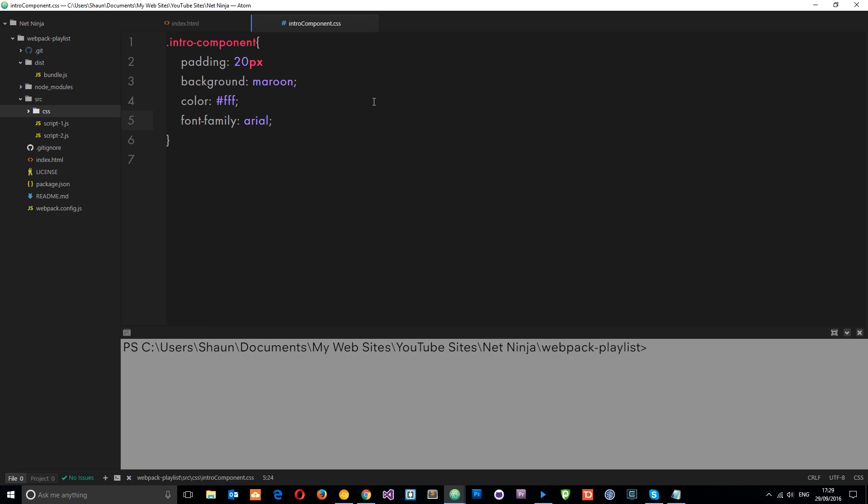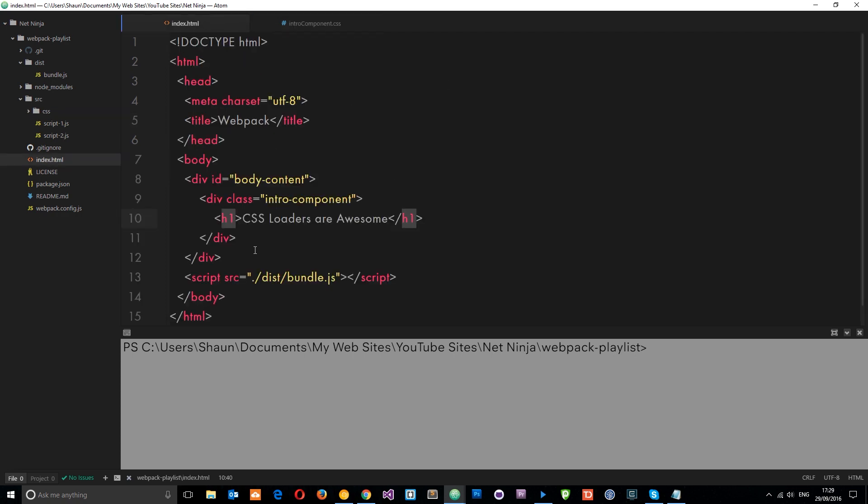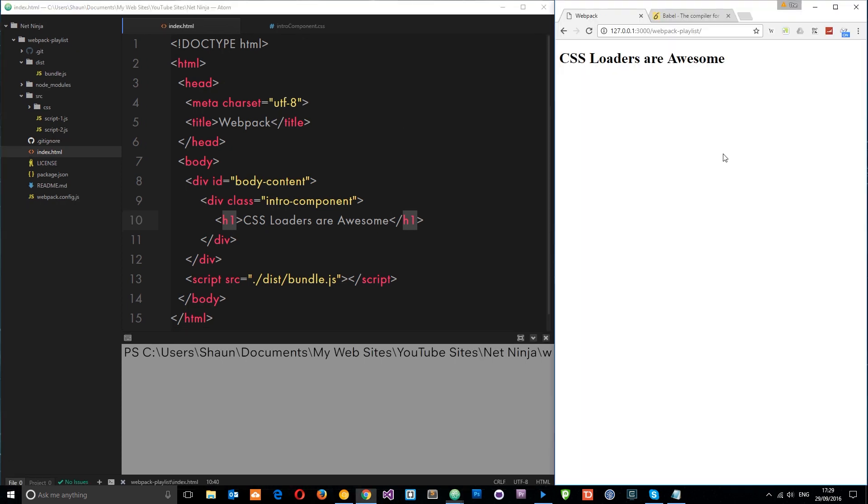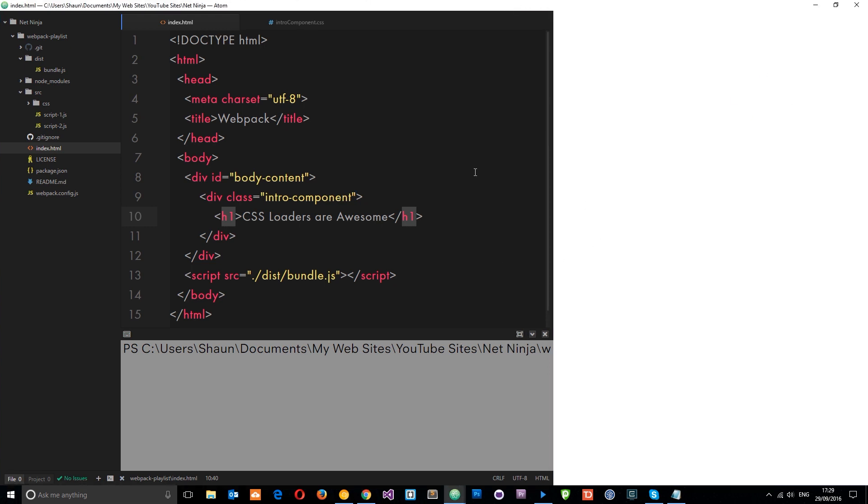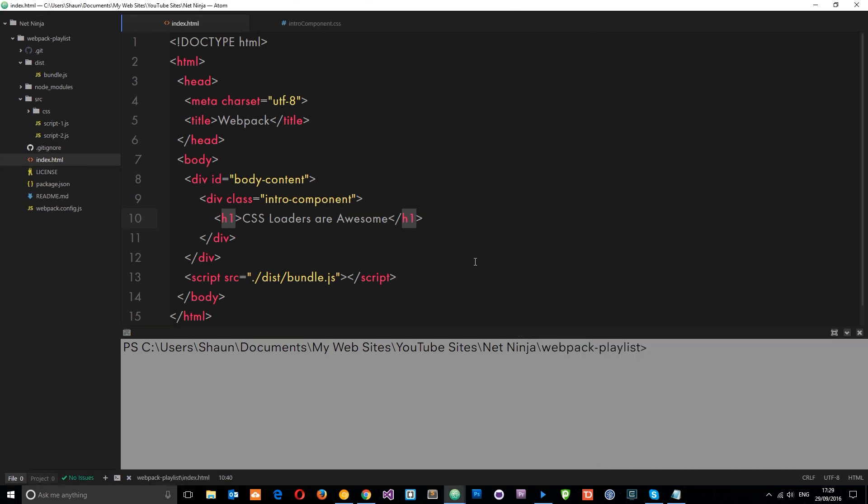The color is going to be white, which is FFF. And then finally we'll say font family is Arial. Okay. Cool. So currently nothing is linking to this CSS. It's not being linked to in this file. So nothing's actually going to work here. It just displays the default browser styles. So now what we're going to do is use those CSS and style loaders to inject this where we need it, these styles.